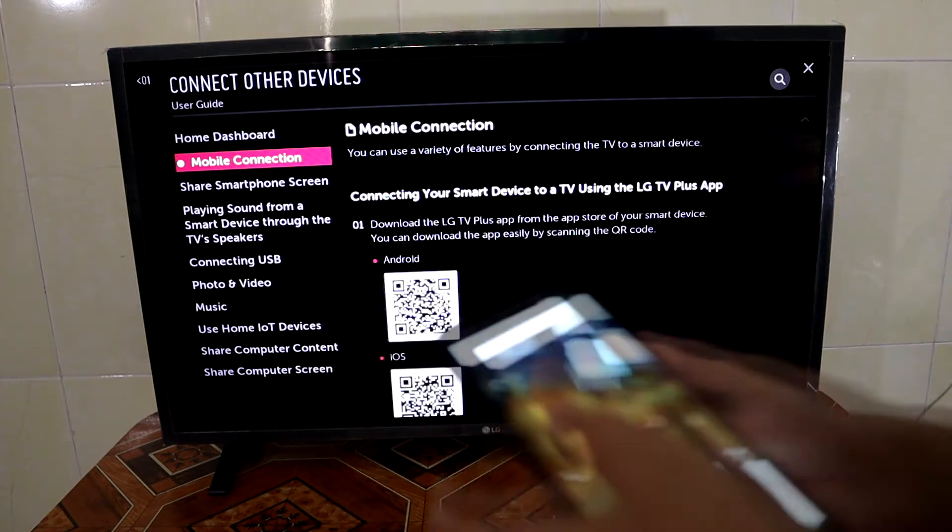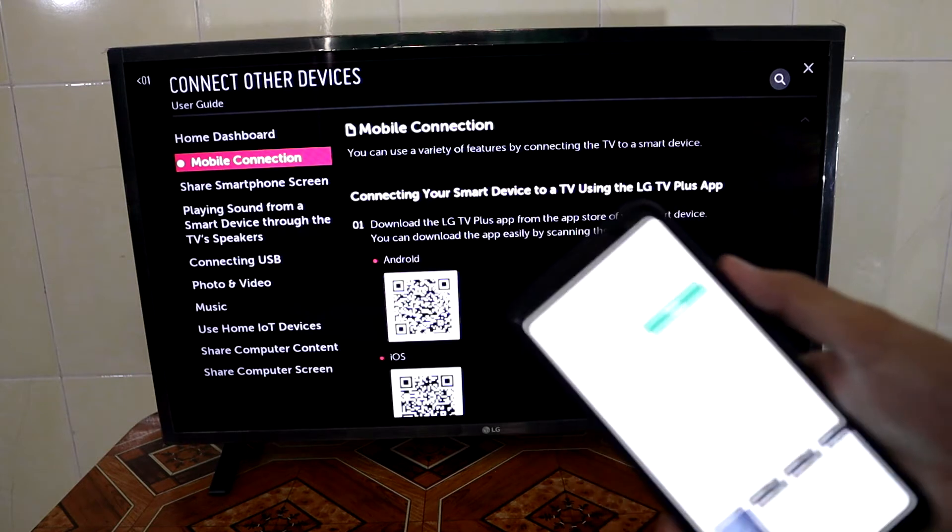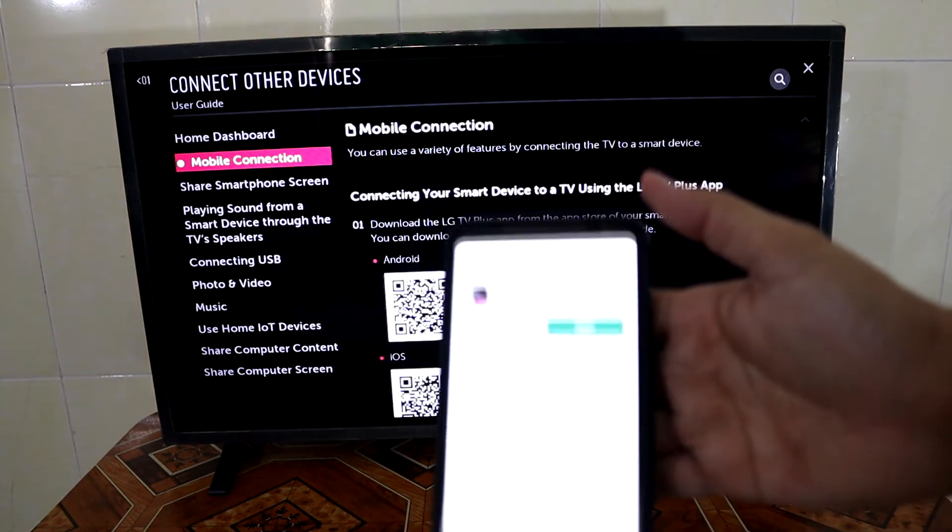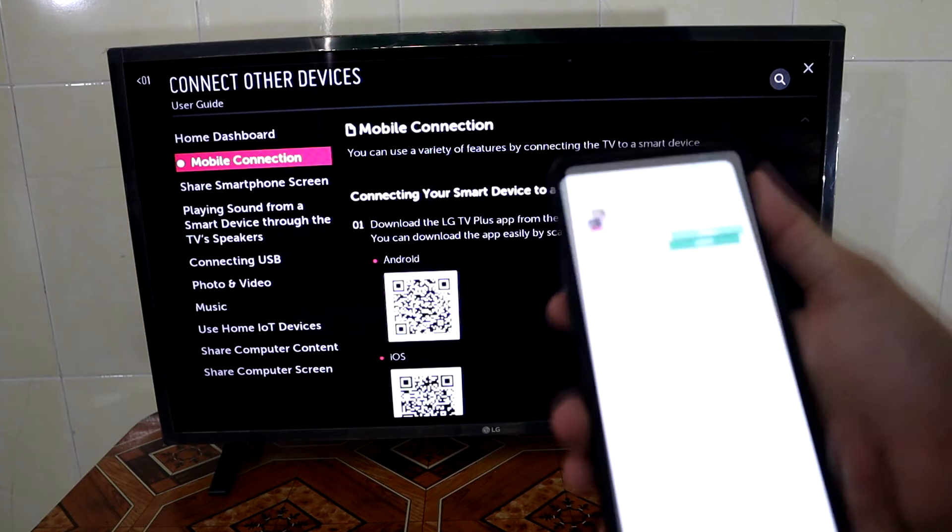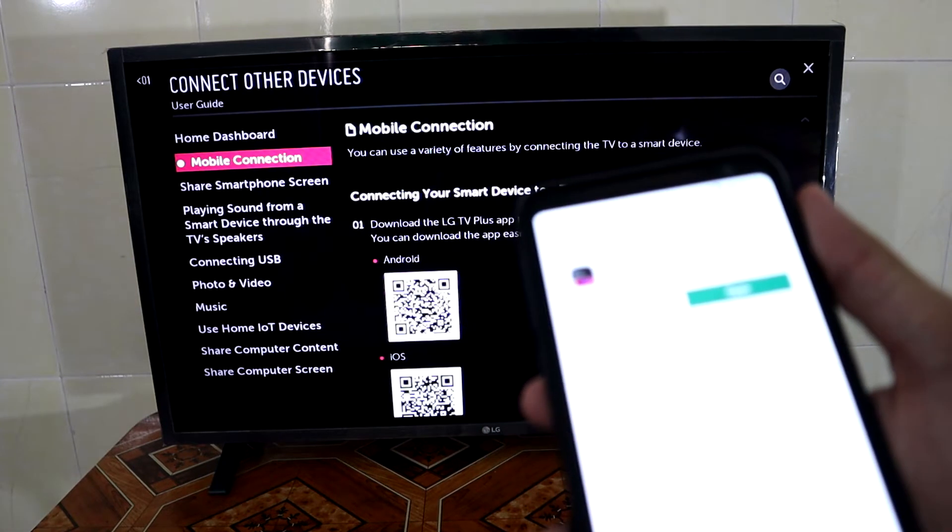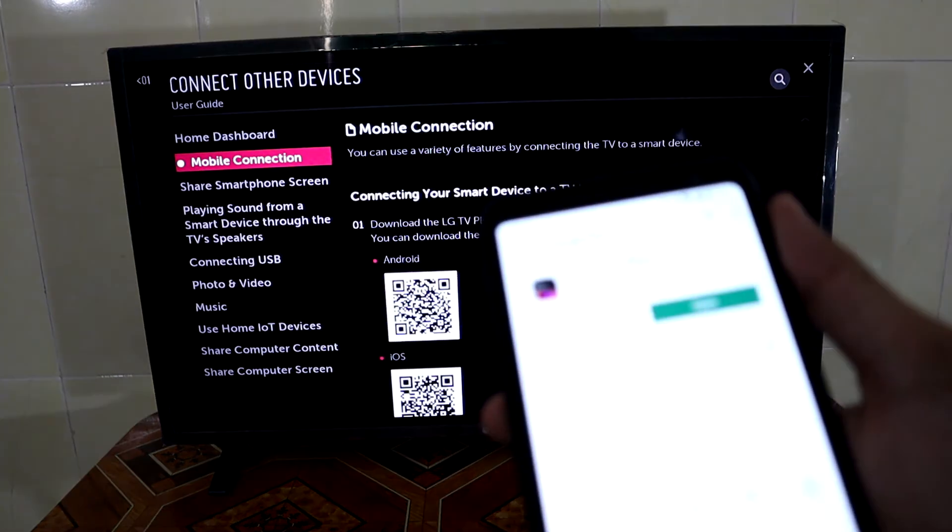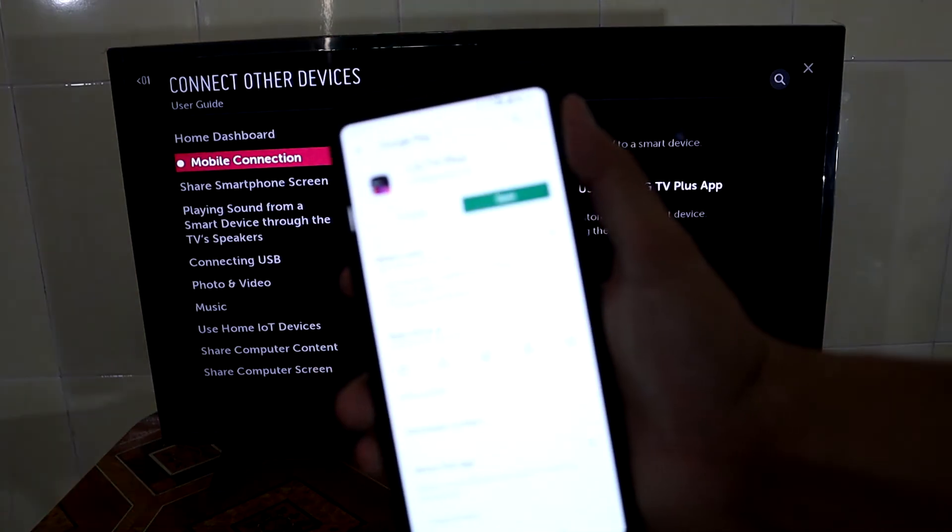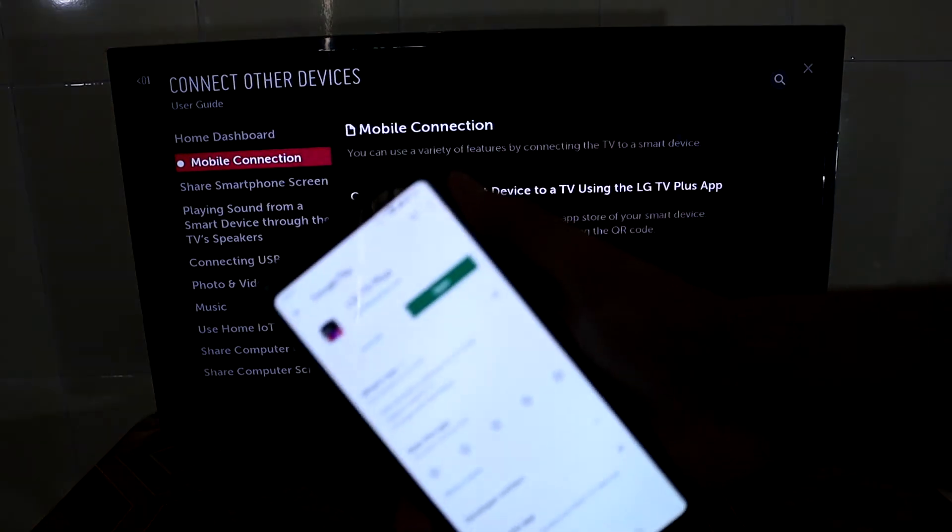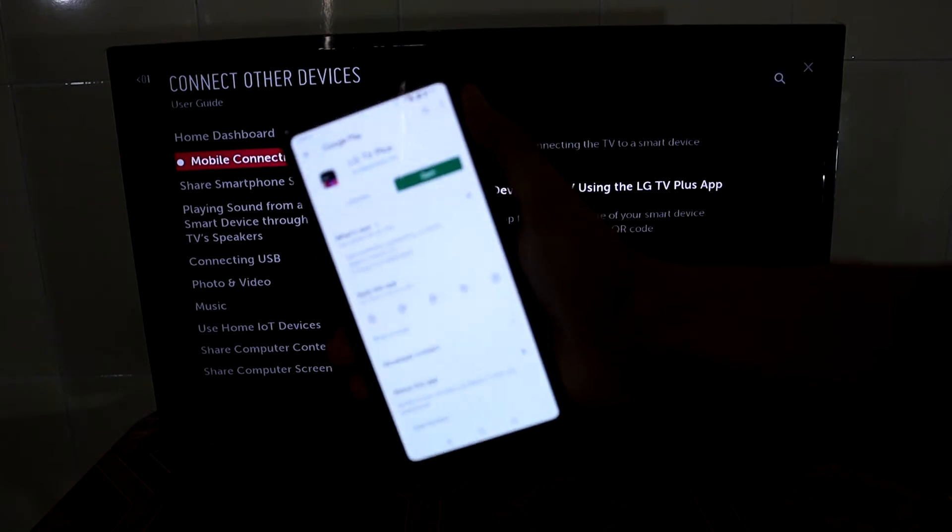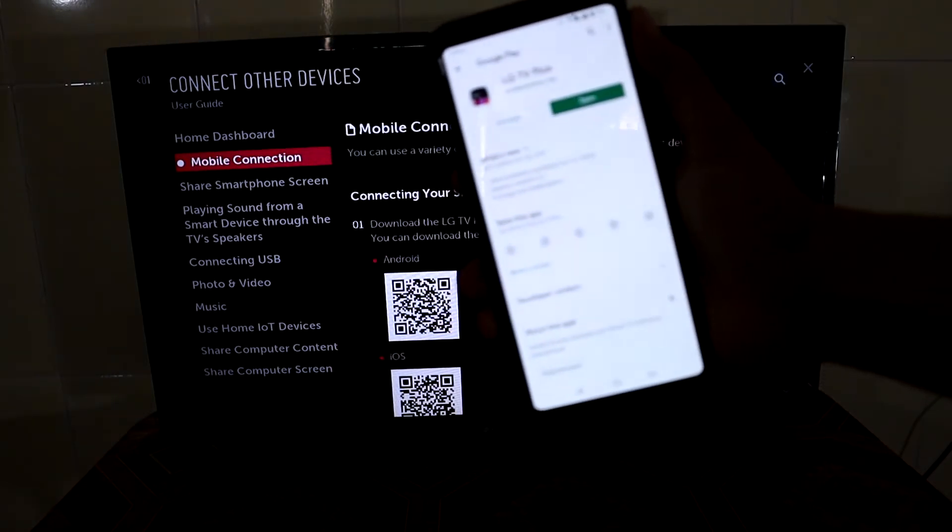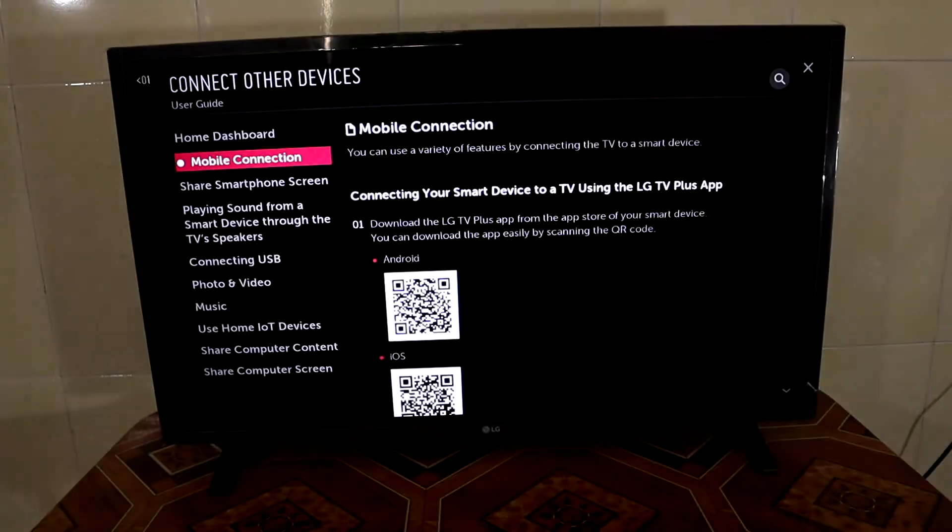Then you press the code and your phone will bring you to an application. All you have to do is install the application.